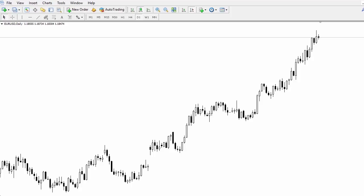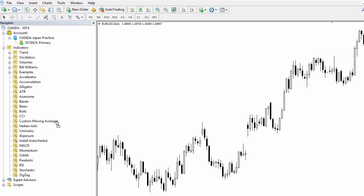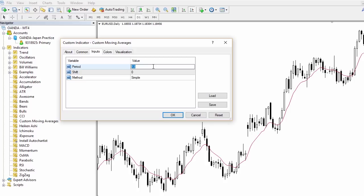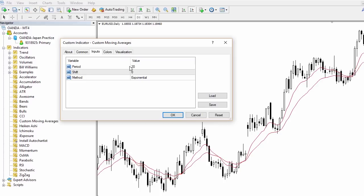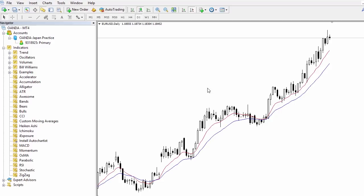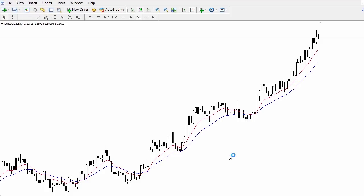To get the two moving averages, the 10 and 20 EMAs, go up to View and Navigator. Drag the Custom Moving Average onto the window, and under the Inputs tab select 10 and Exponential. Do the same for the 20 — select 20 and change to Exponential. I'll provide slides after the presentation, so don't worry if I'm running through this quickly. Now we've got a nice black-on-white chart with the 10 and 20 moving averages.